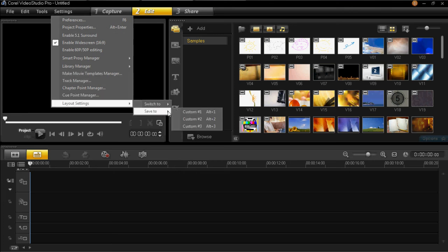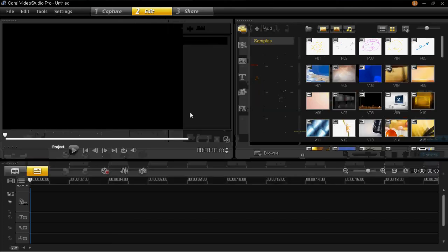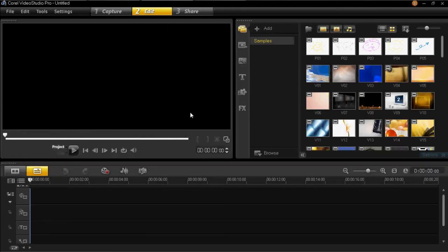You can get back to your new one by clicking switch to, then custom one. So you can create lots of different ones if you wish, and you can keep alternating between them.